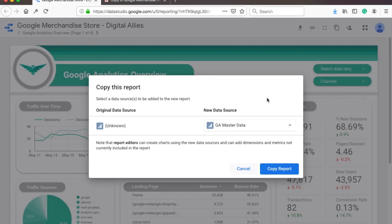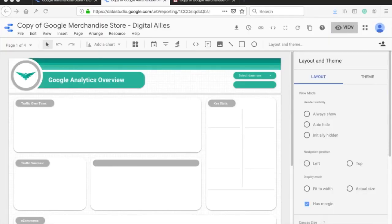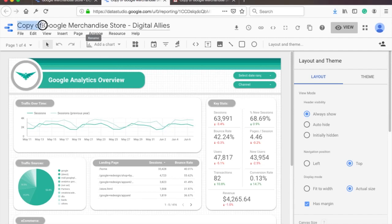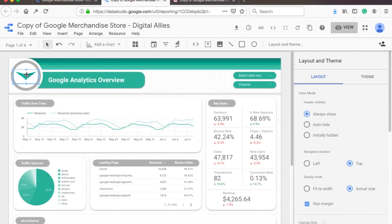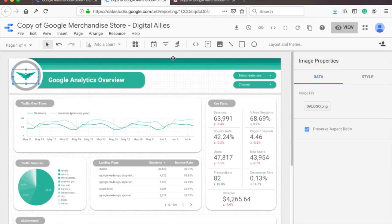Okay. This means you've created a new data source now. And one more time, click on copy report. And this time you should see that Google has created a copy of the report. You can see it here on the top. The name actually has a prefix of copy. You can now edit this report, change the name and colors and stuff like that in your full control.